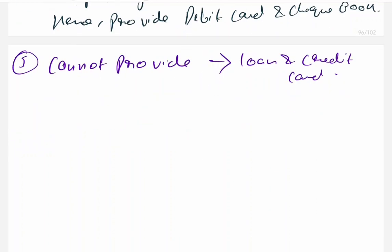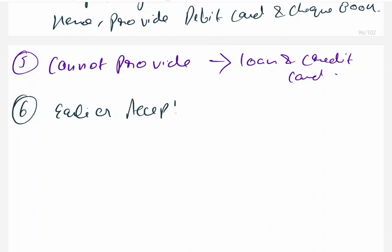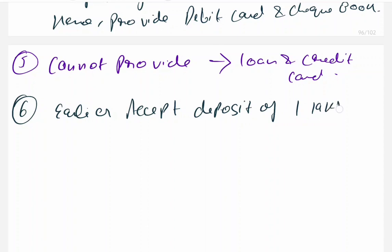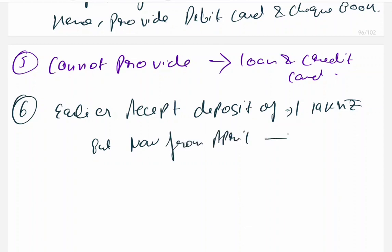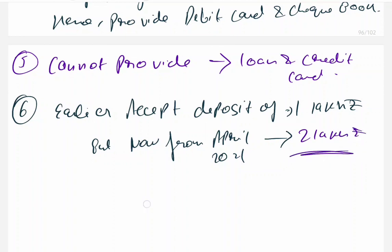Earlier, Payment Banks could accept deposits only up to 1 lakh rupees. But from April 2021, this was changed — they can now accept deposits up to 2 lakh rupees.